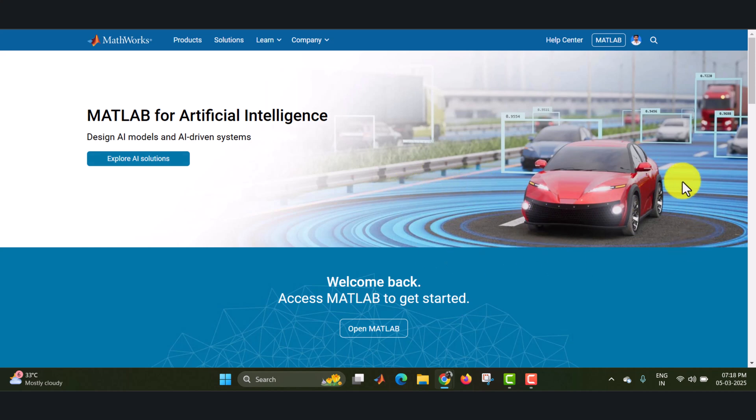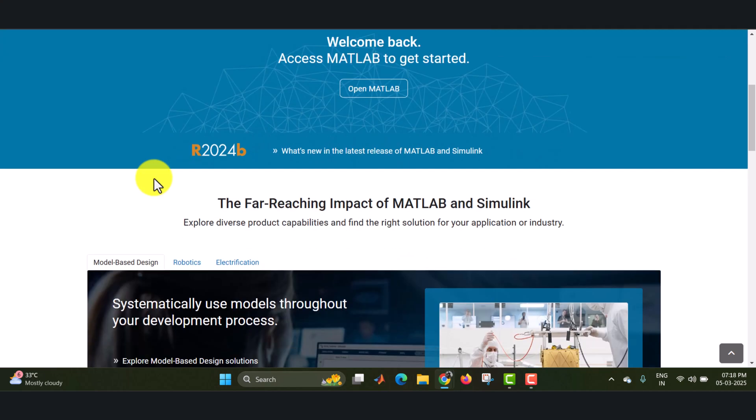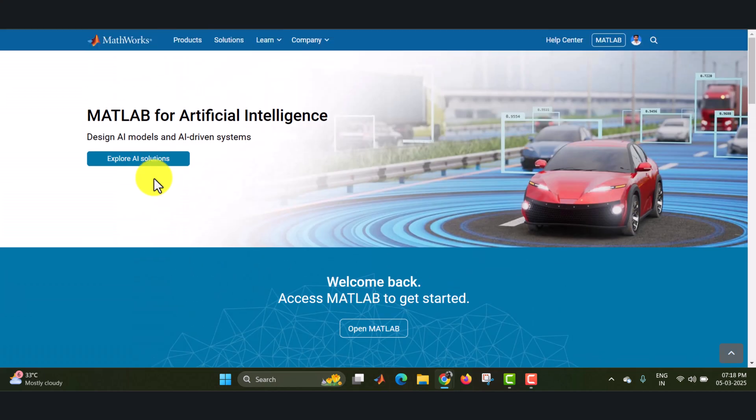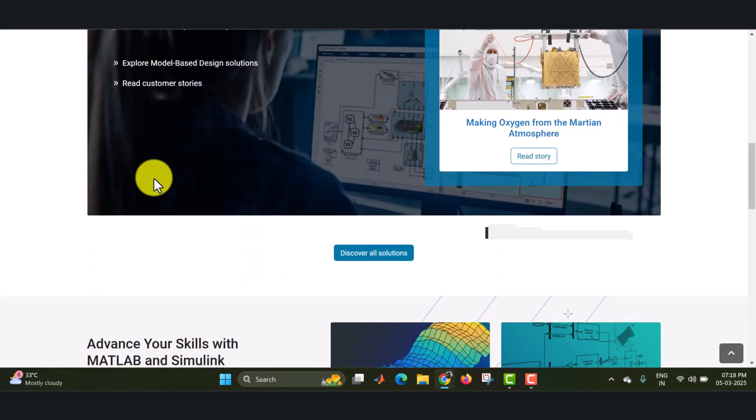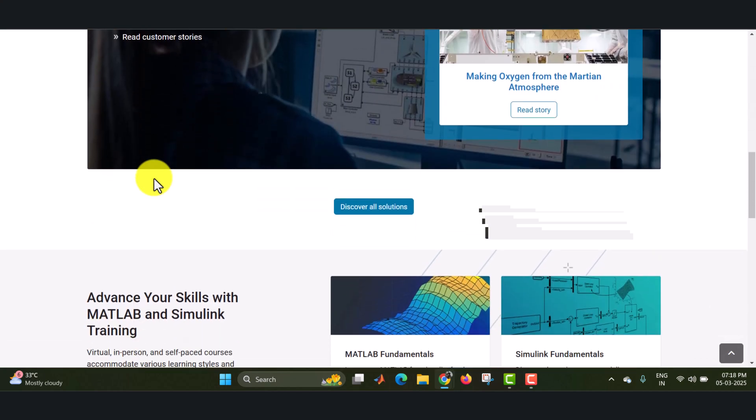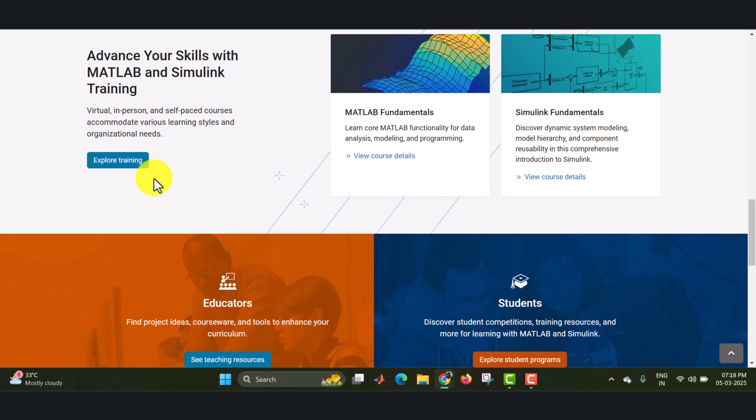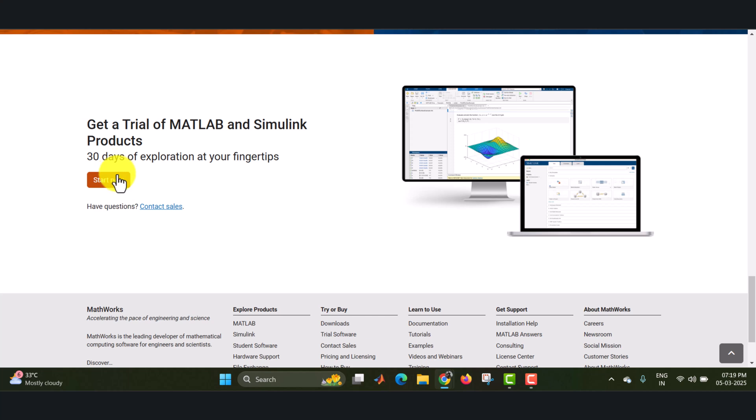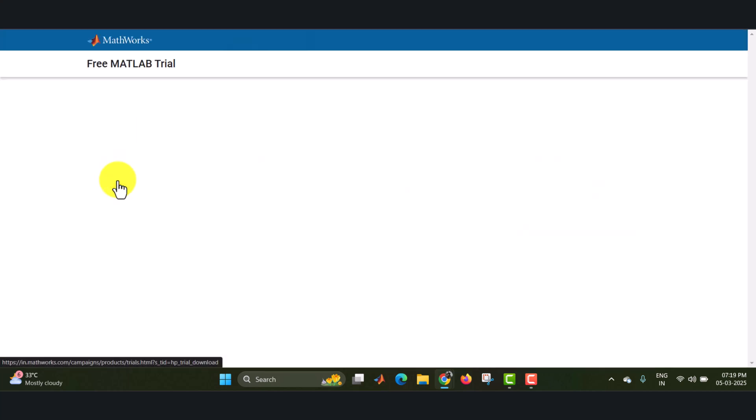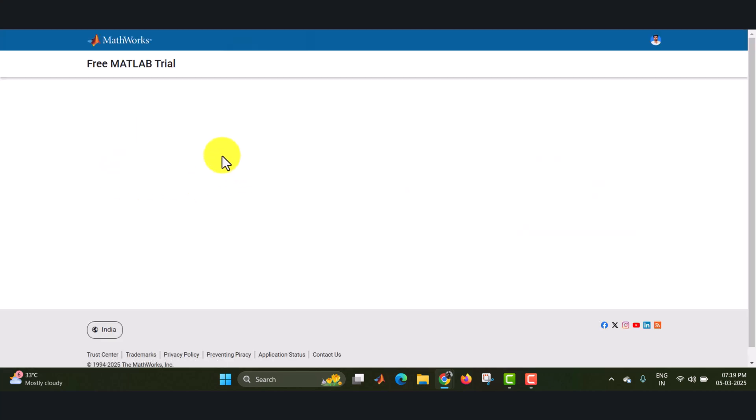Now you will be getting like this. Scroll down, at last we will find the start now, that is get a trial of MATLAB, Simulink and products. 30 days of exploration at your fingertips. That is the version of the trial. Let us start now.